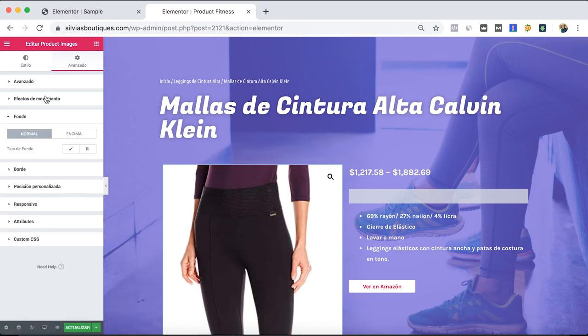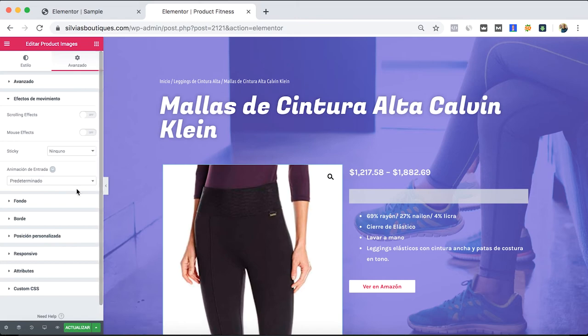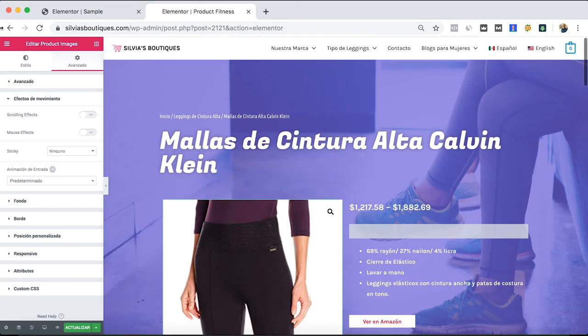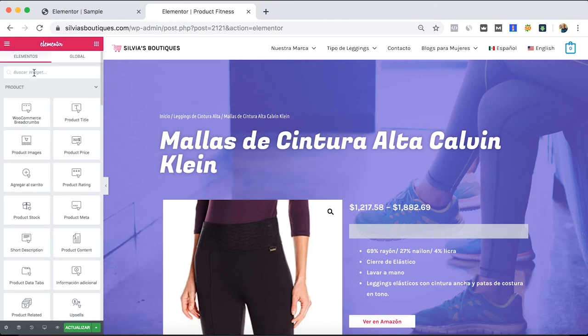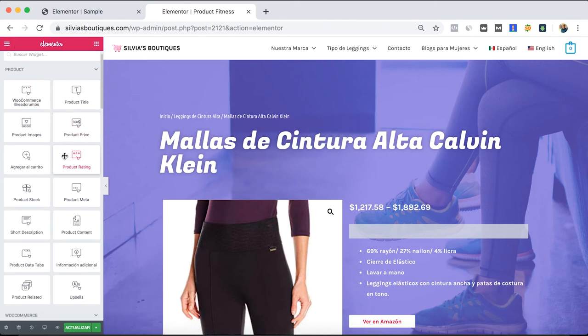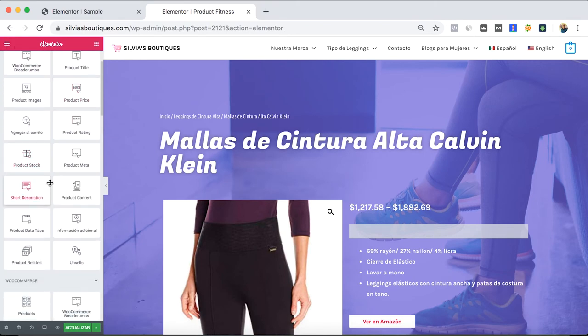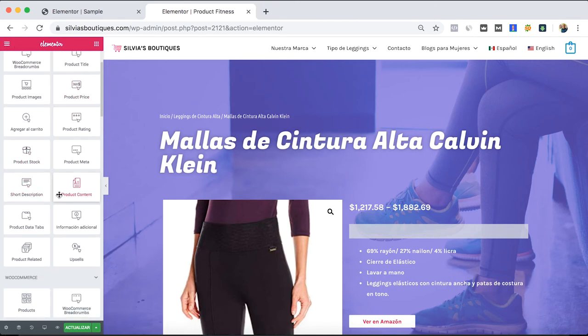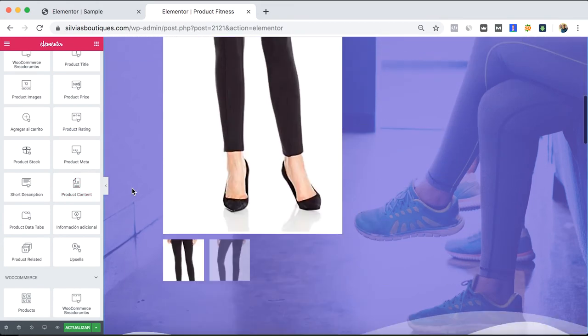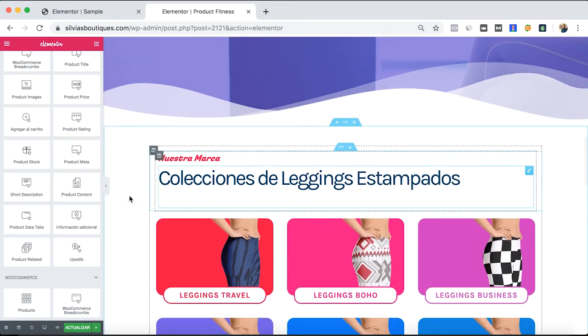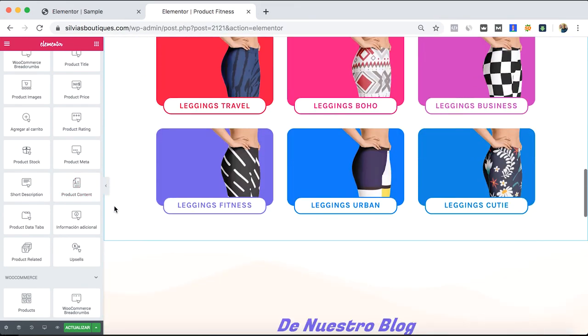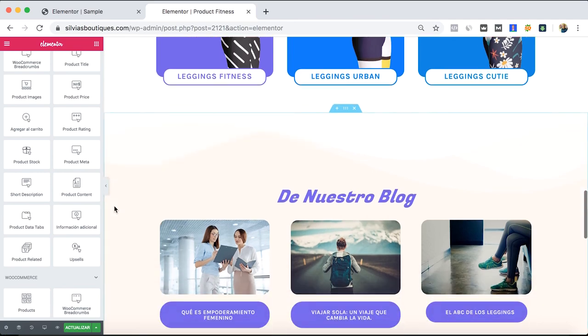But here it could be really easy to do a WooCommerce website as well and improve a little bit the look. For example, this leggings store that I have, it was really easy to create with Elementor Pro.